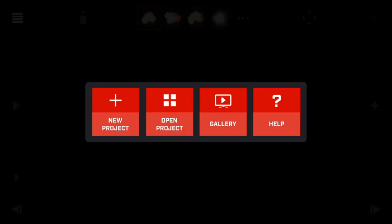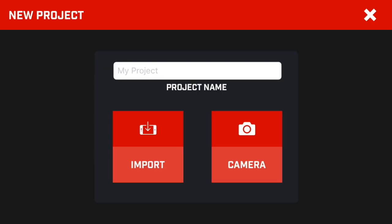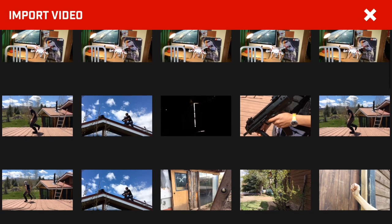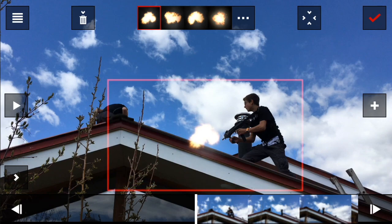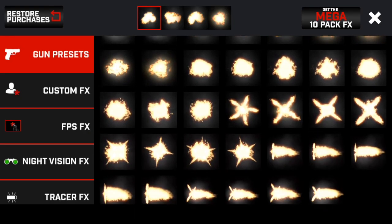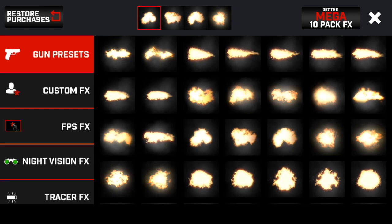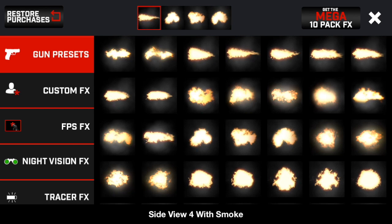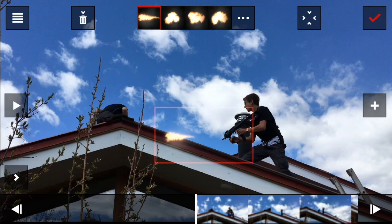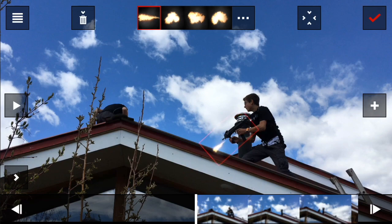So without further ado, let's get into it. Go ahead and hit new project, import, and import the video you want to use. Then go ahead and choose how your gun flares will look. I'm just going to go ahead and choose this one, and then you're going to make it the right size.